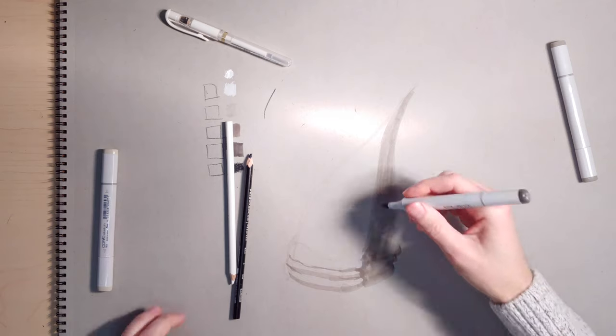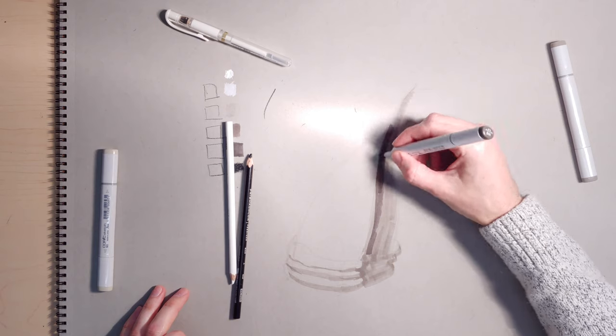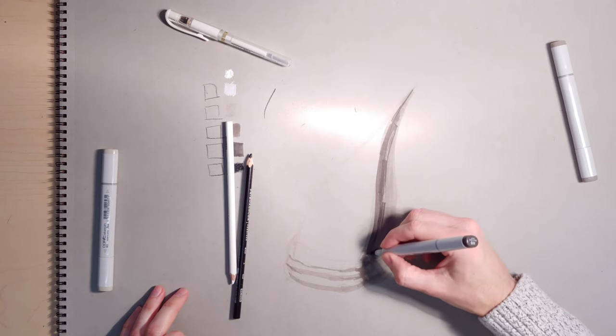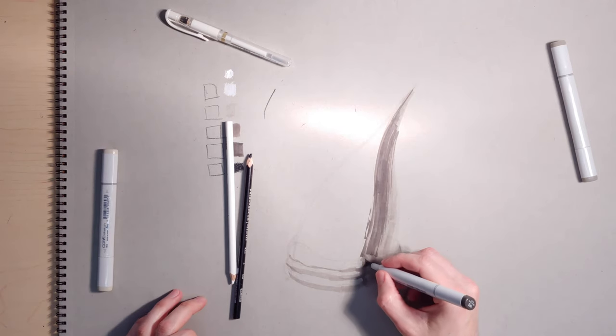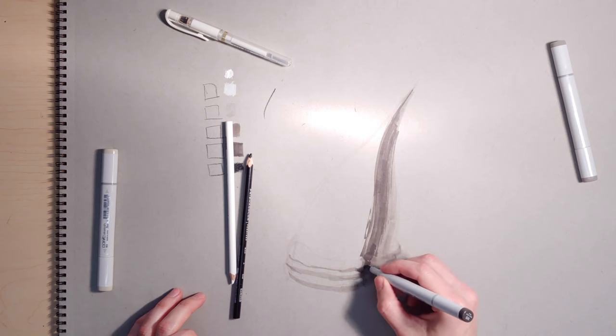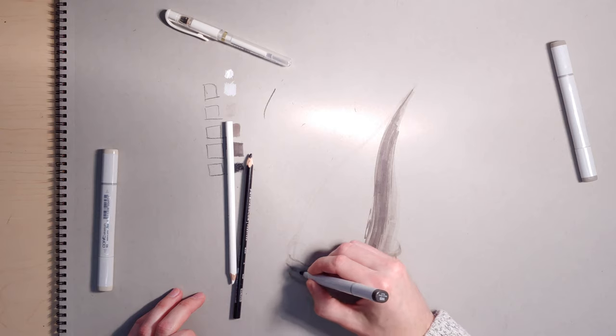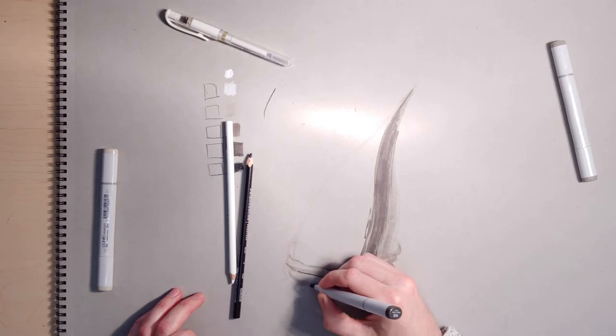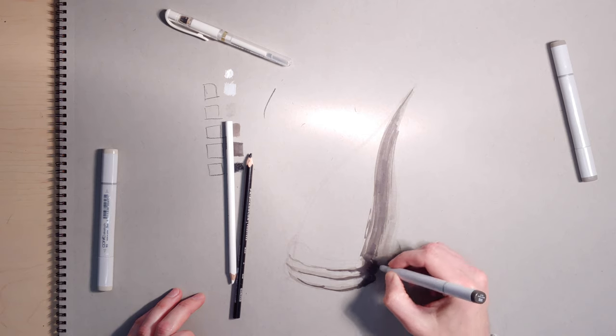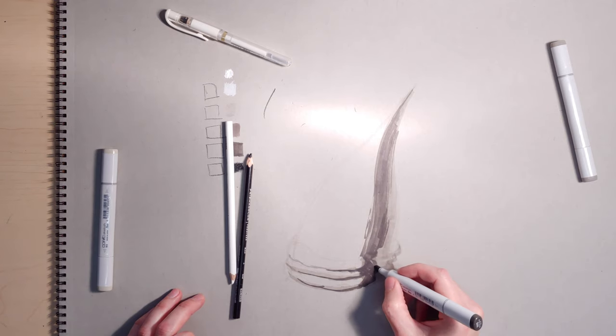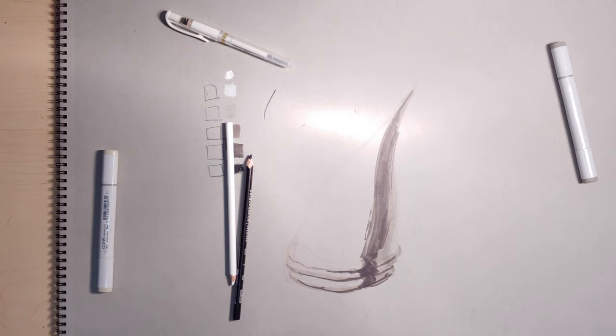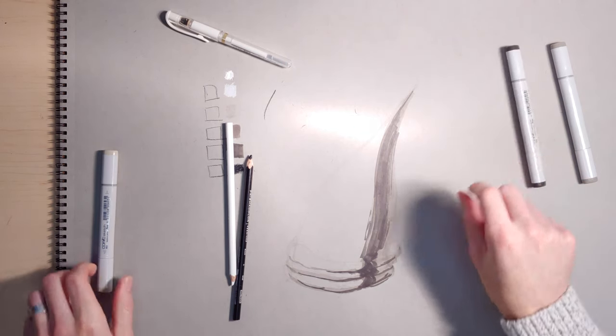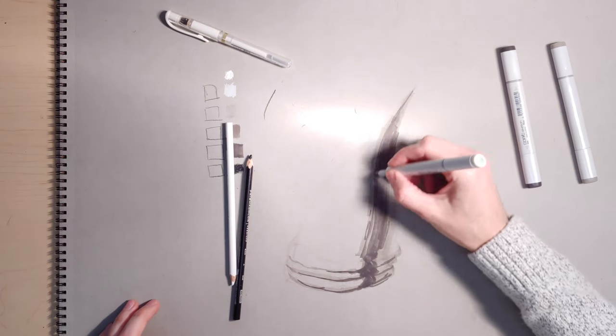But next you need to get that deep shadow core in there. So you switch to the 8. Be kind of sketchy with this if you want. Let it kind of transition out. Then you can go back here too, and you can kind of do some transition into the lights here.